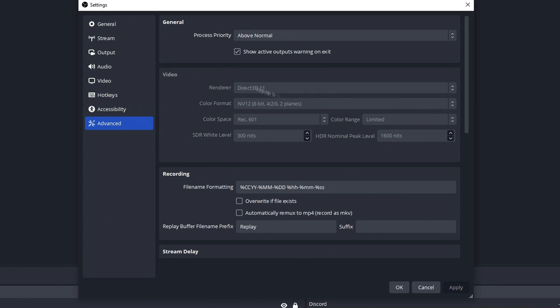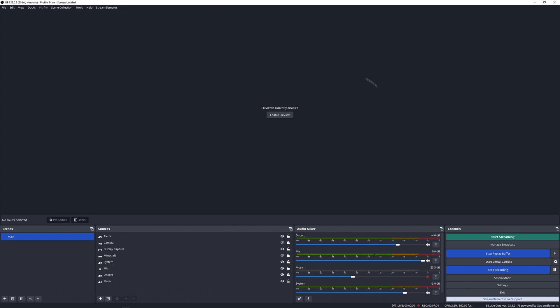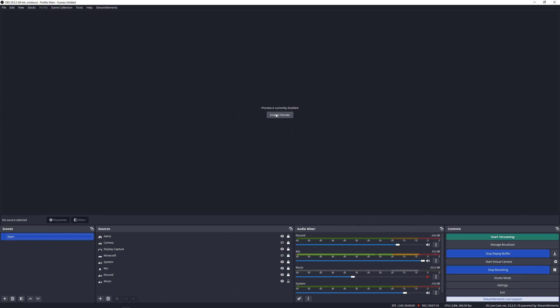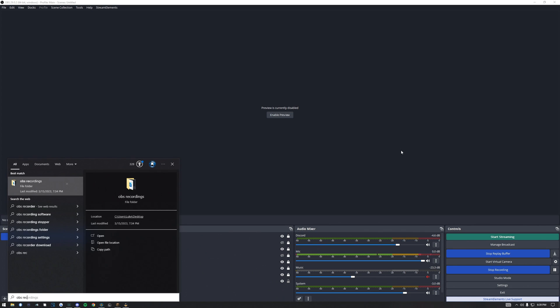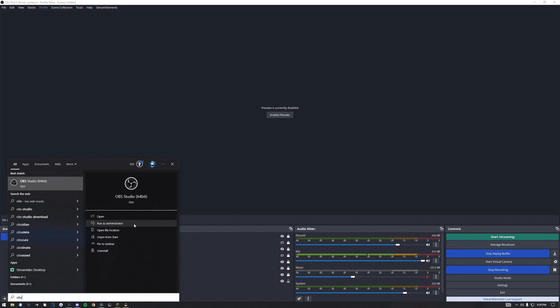Two other things I want to point out: first, you can see the preview here — I recommend you disable your preview. It'll help make OBS use less resources on your computer. Also, whenever you open OBS, there's an option called Run as Administrator — you always want to run OBS as administrator. It'll help recordings from lagging and just make it run better. Always run OBS, Streamlabs OBS, or whatever you're using to record as administrator.